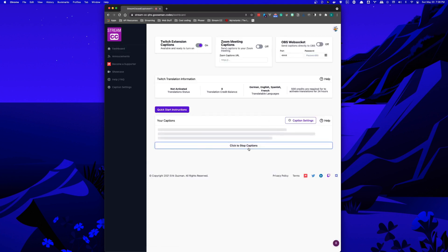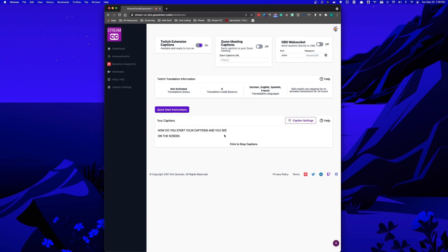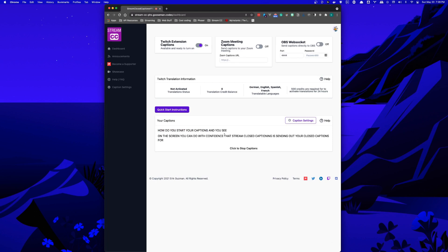After you start your captions and see what you're saying on the screen, you can know with confidence that Stream Closed Captioner is sending out your closed captions for your viewers to see.